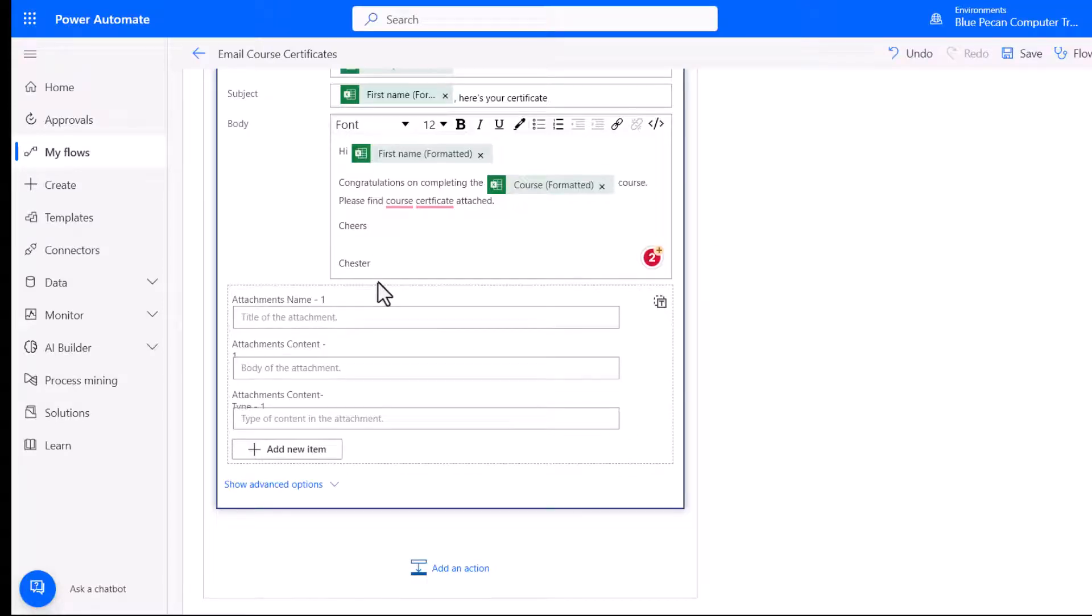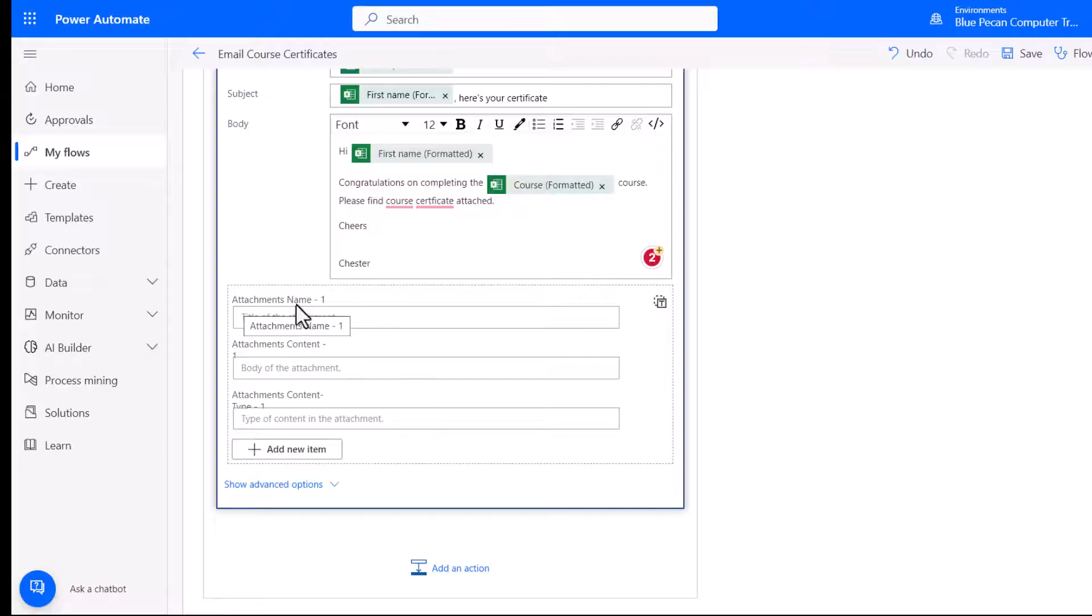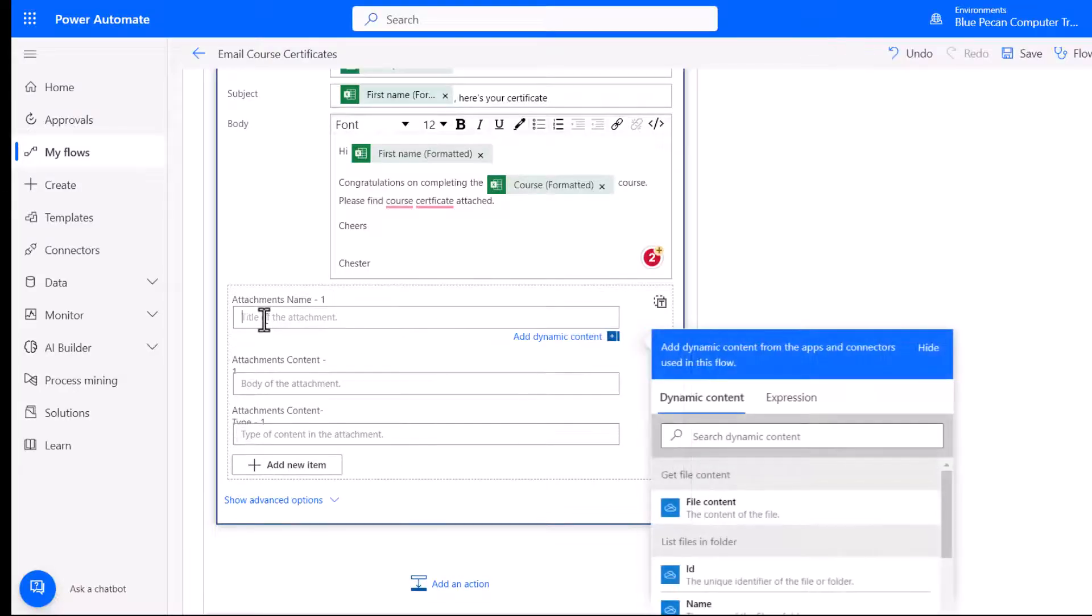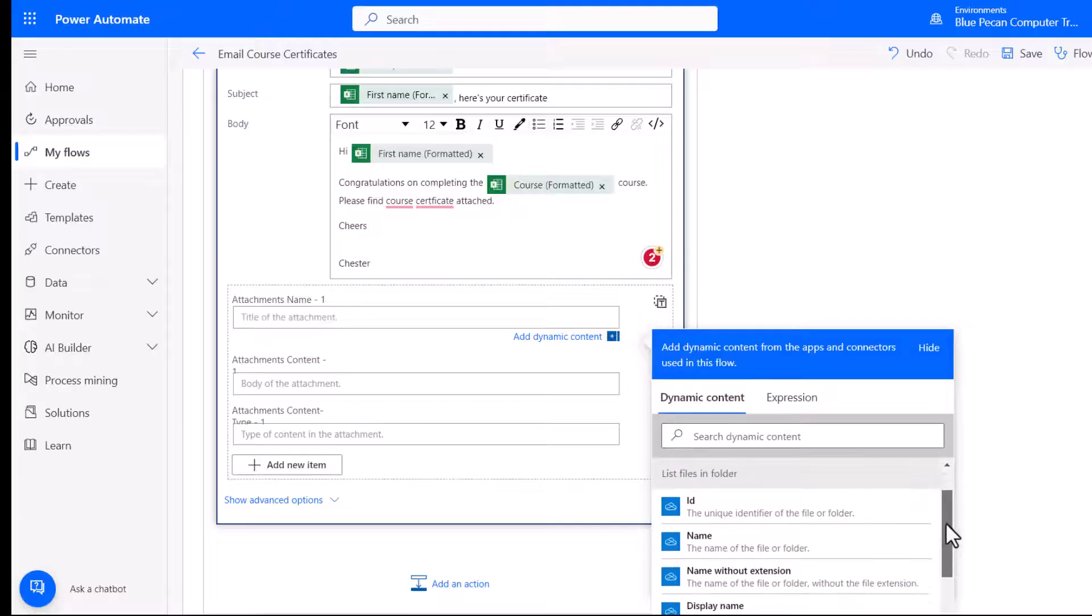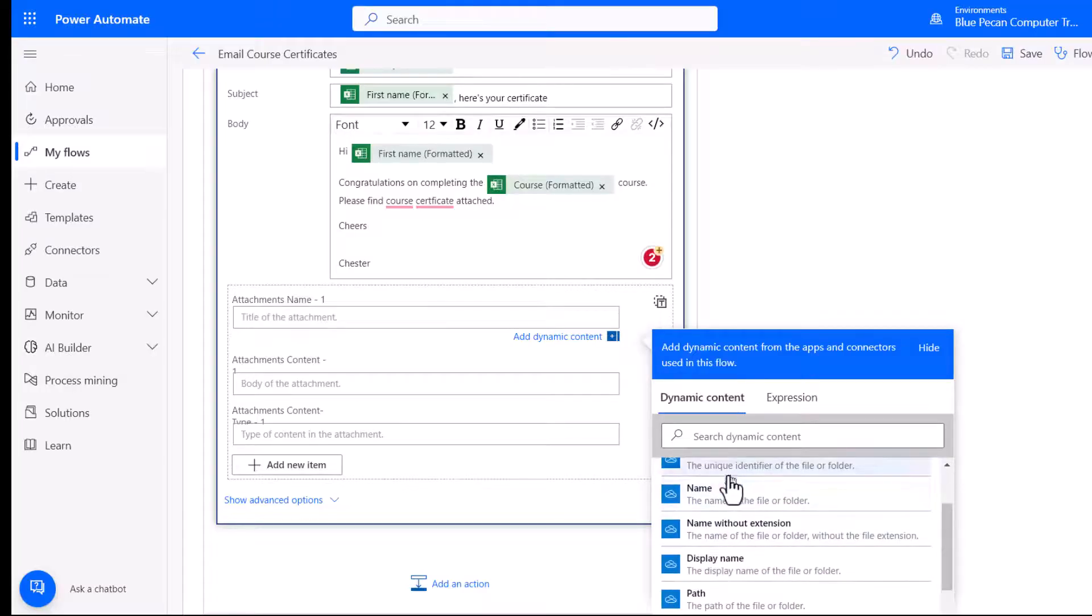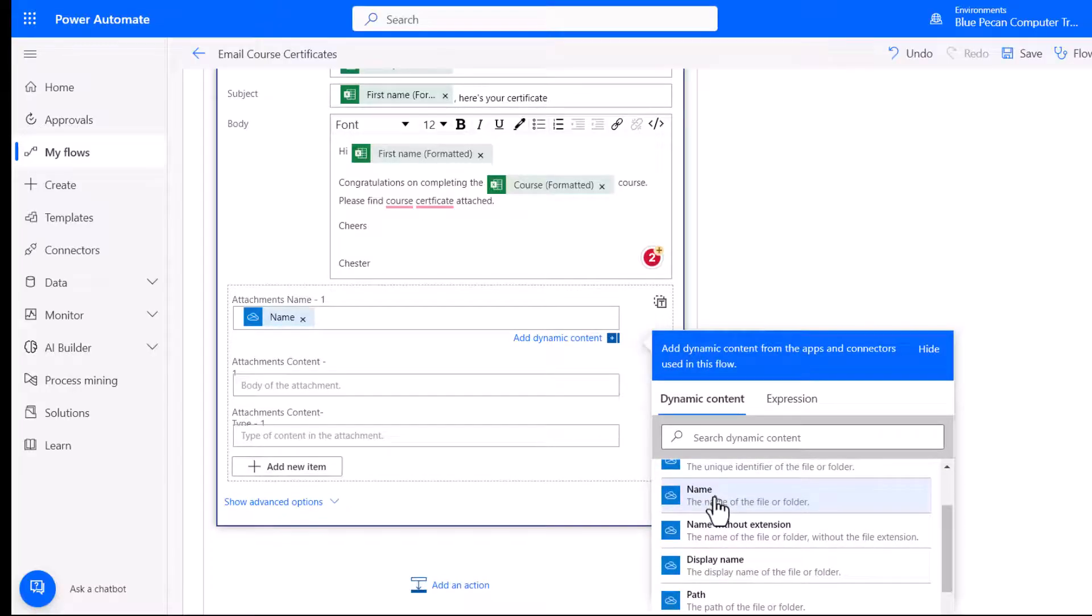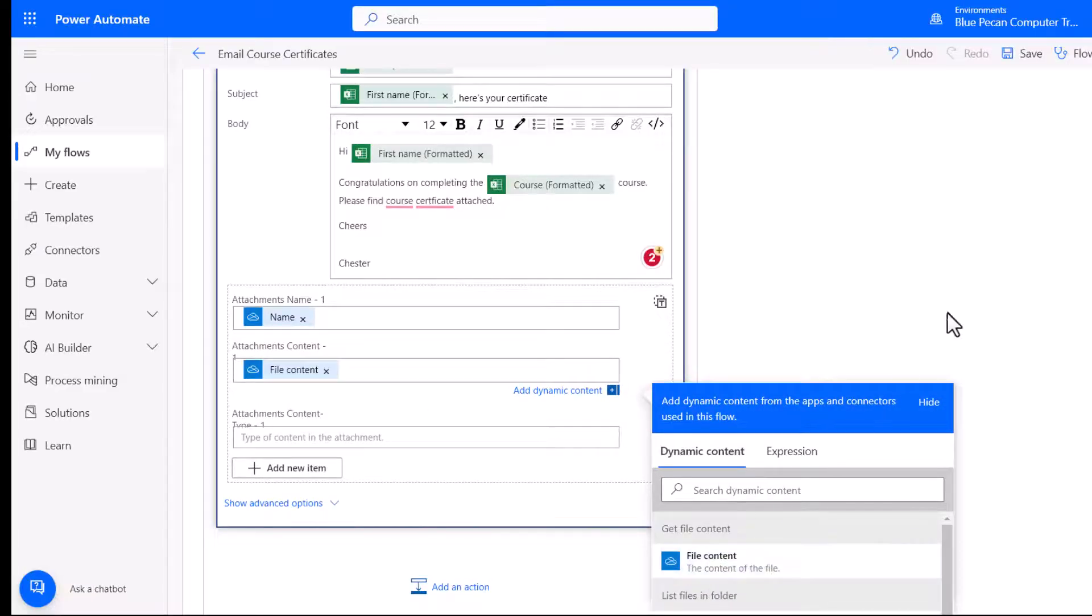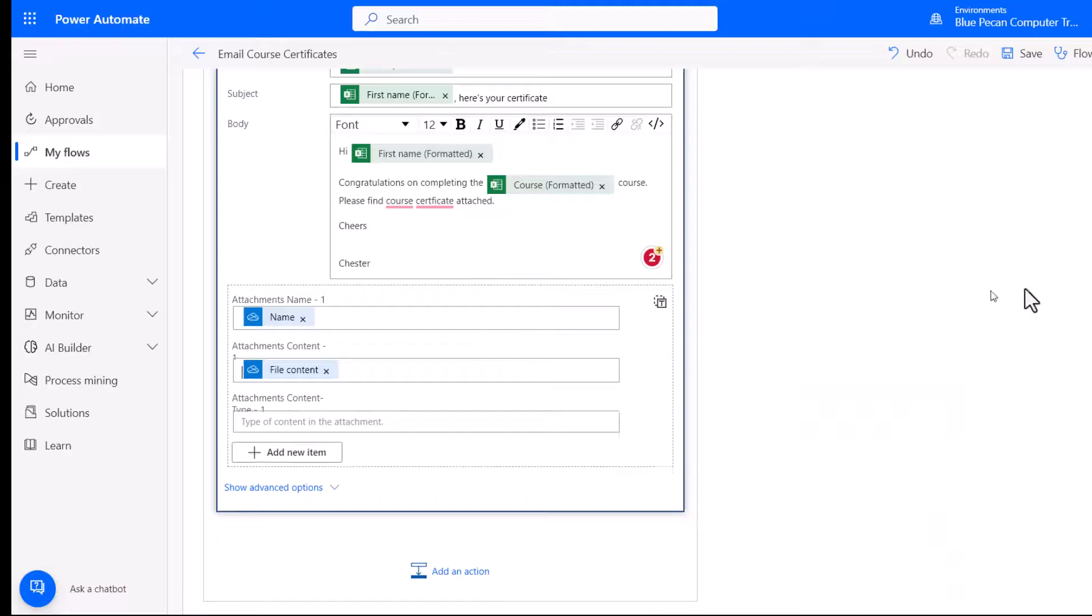The next thing we need to do is attach the certificate to the email. So you can see here, I've got attachment name and attachment name. Now if you can't see those fields, click on show advanced options. I think they show with Gmail by default, but not for Outlook. So we click in this attachment name field. And we need to select the name of the file. So we can do that down here. And then attachment content, you'd select file content.